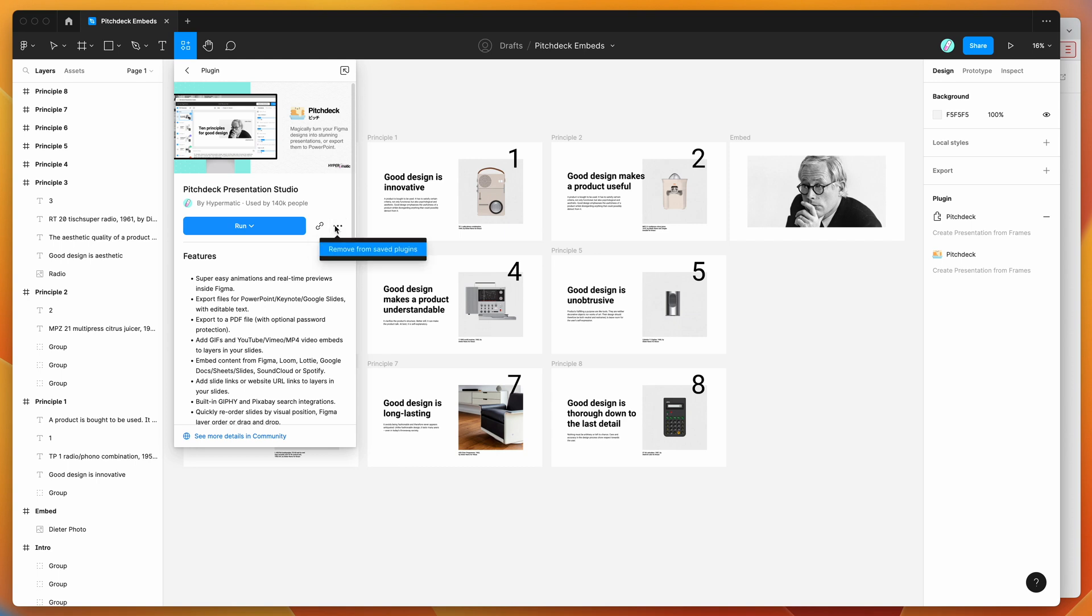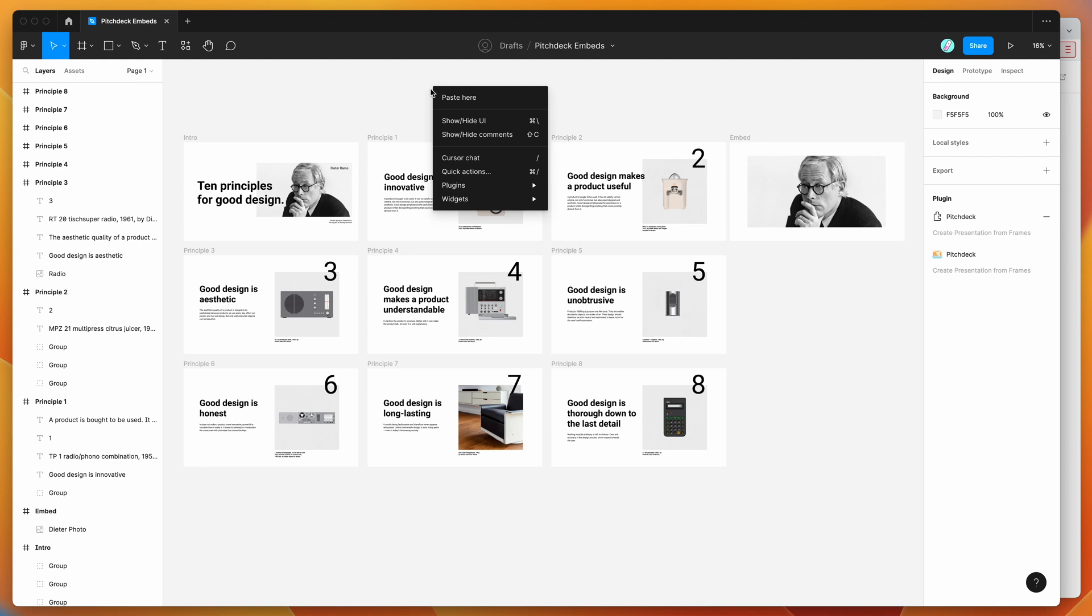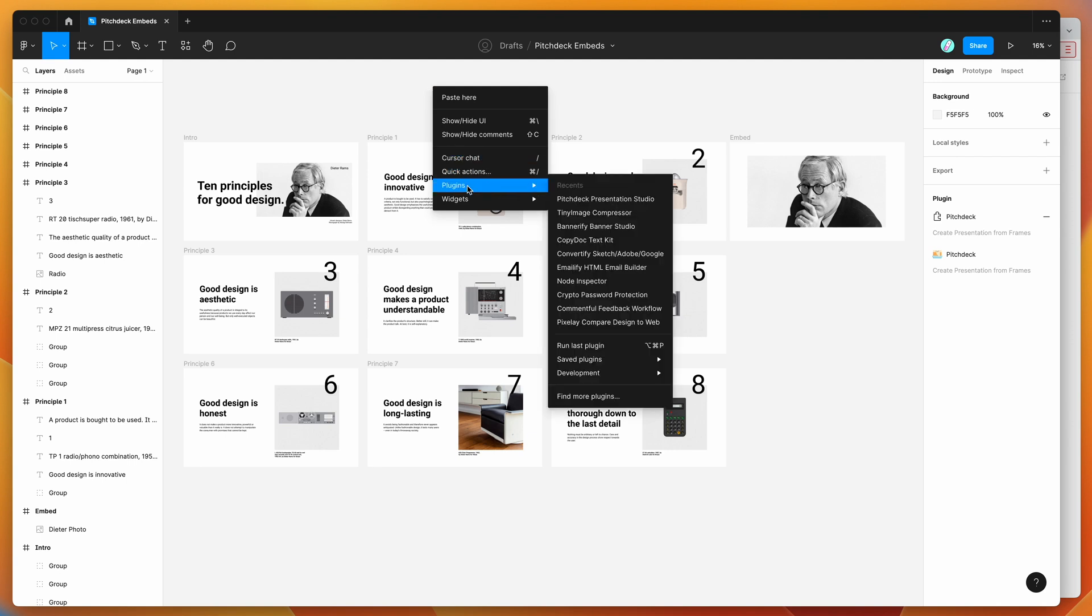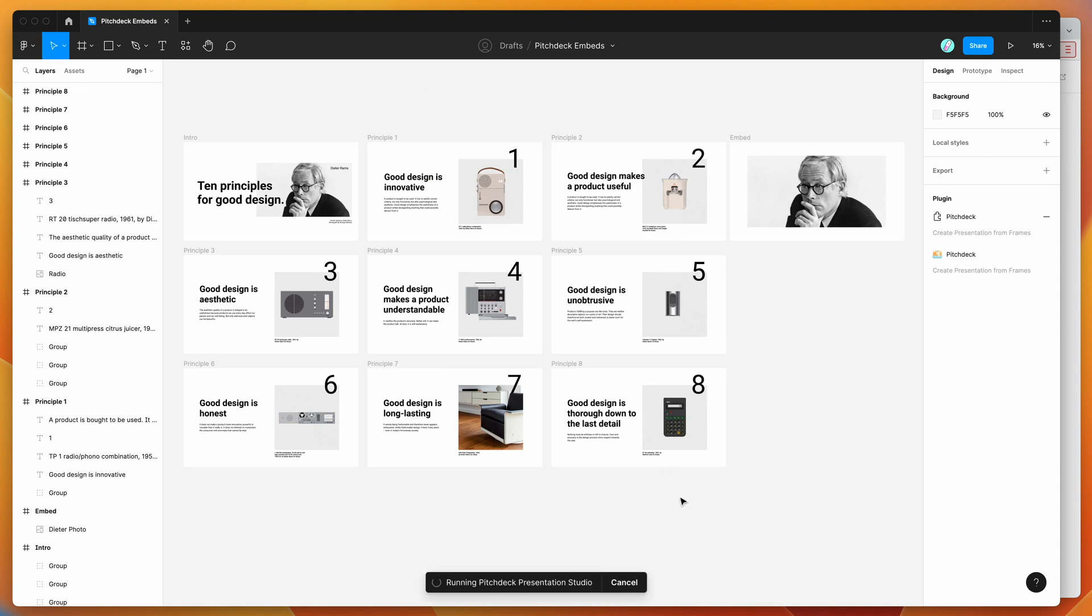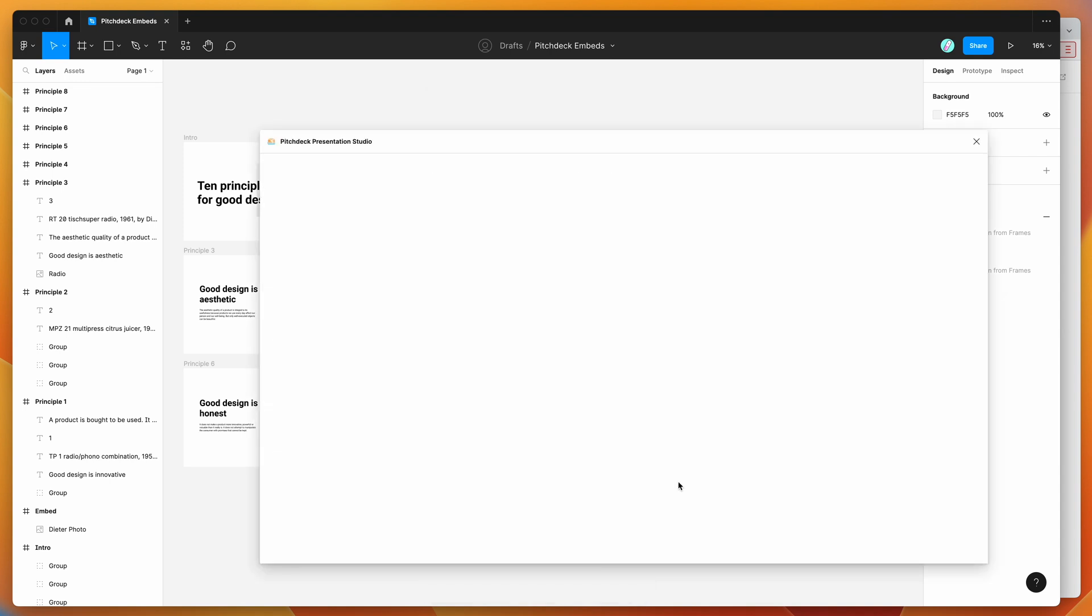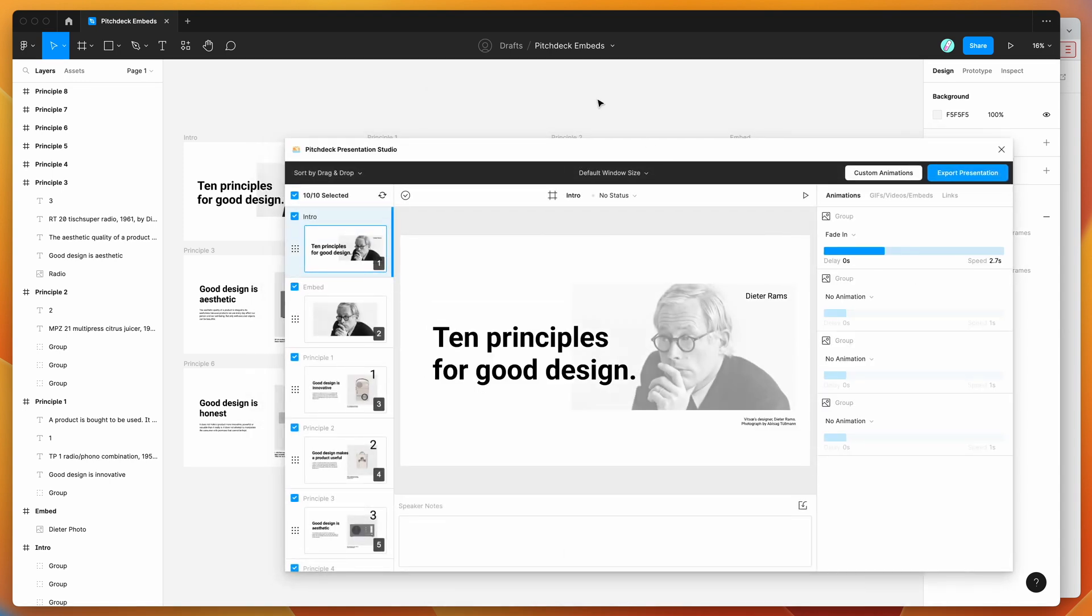That will automatically save it to your plugins list for later. I've already done that, so I'm going to right-click on my canvas, go down to plugins, then saved plugins, and click on the Pitch Deck icon to run the plugin.